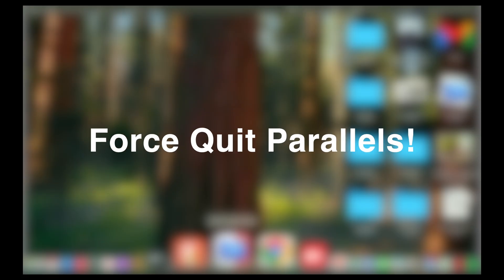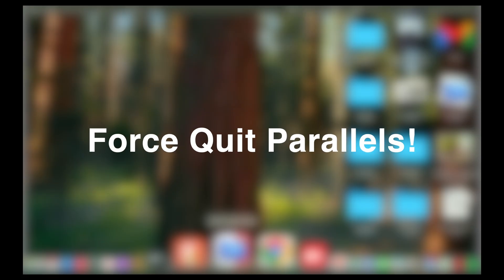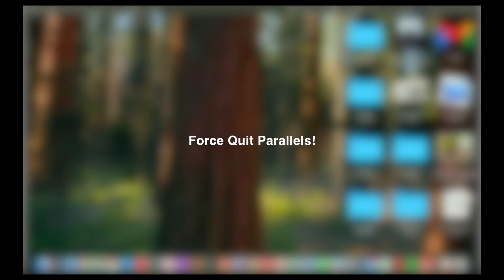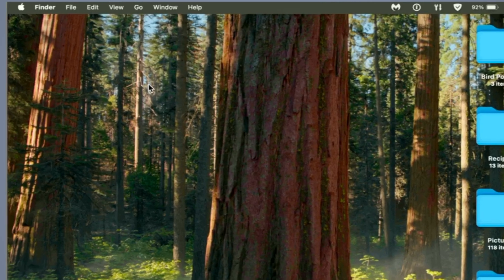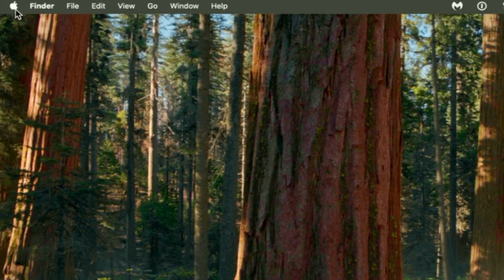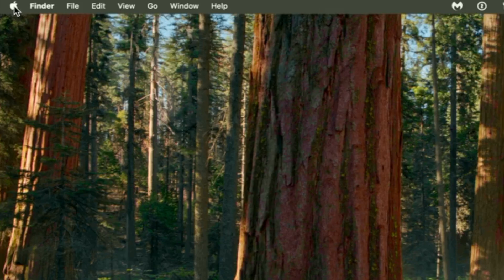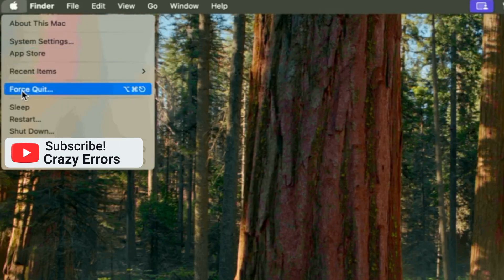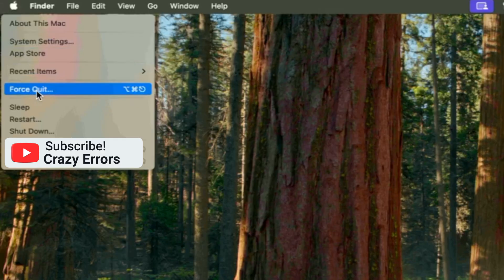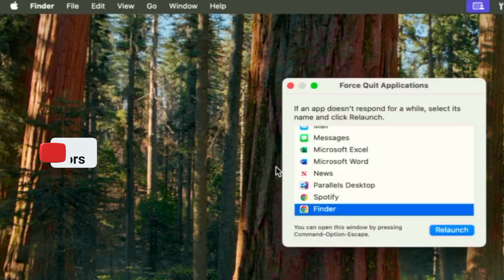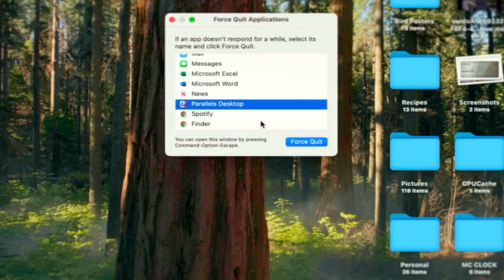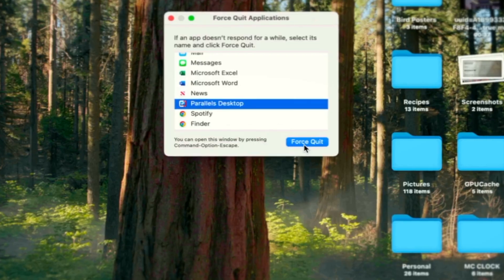The first thing we are going to do is kill this entirely. To close Parallels completely, go ahead and move your cursor to the Apple icon at the left side top corner. From this menu, click on Force Quit. Select Parallels Desktop in this window and click on Force Quit.